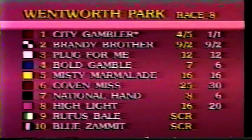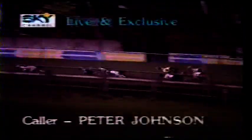The Victorian Square Trotters Association. National hand 9-2 racing. National hand came out okay. Bowl Gamble and Misty Marmalade showing speed. Brandy Brother driving through. Brandy Brother led at the first corner. City Gambler's in bother and second last. Brandy Brother leads Bowl Gamble into the back straight, going to third. National hand, Misty Marmalade. Then Coven Miss followed by Highlight. Well back in the field, City Gambler. Plugged for me is last. On the corner, Brandy Brother clear. Bowl Gamble second. Running on, then two links to National hand, Misty Marmalade and Highlight.